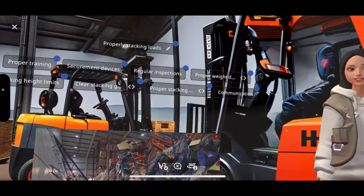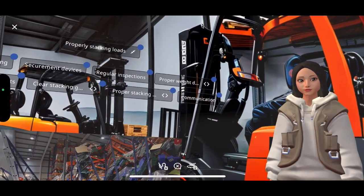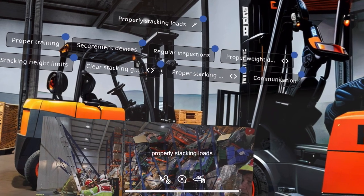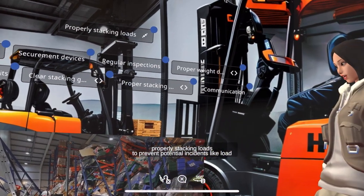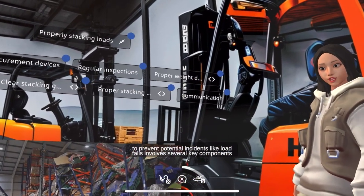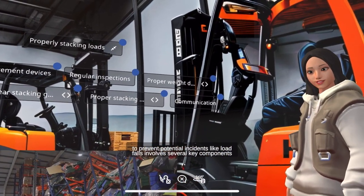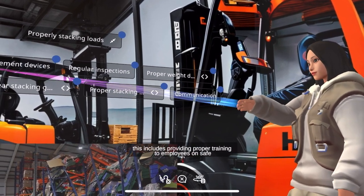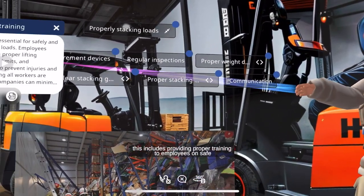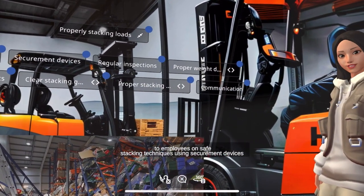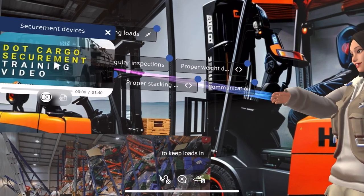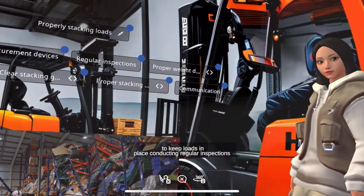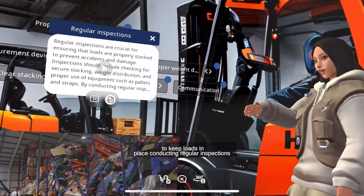Next, I will explain to you about properly stacking loads. Properly stacking loads to prevent potential incidents like load falls involves several key components. This includes providing proper training to employees on safe stacking techniques, using securement devices to keep loads in place, and conducting regular inspections.